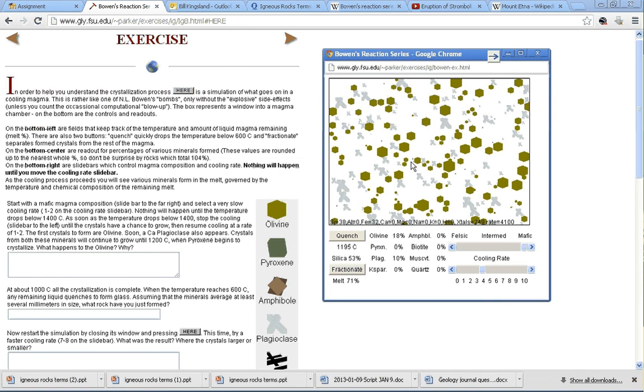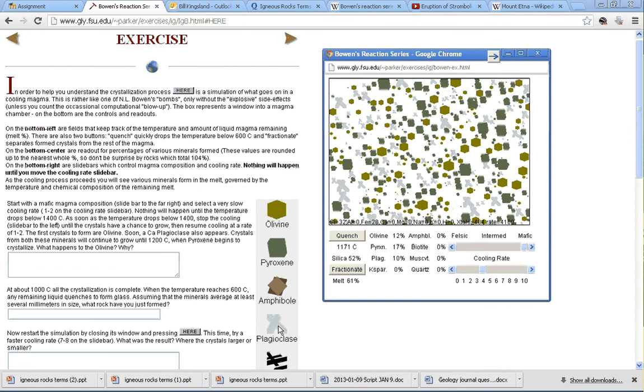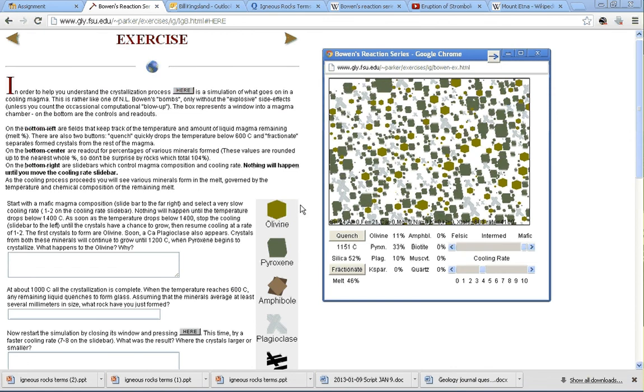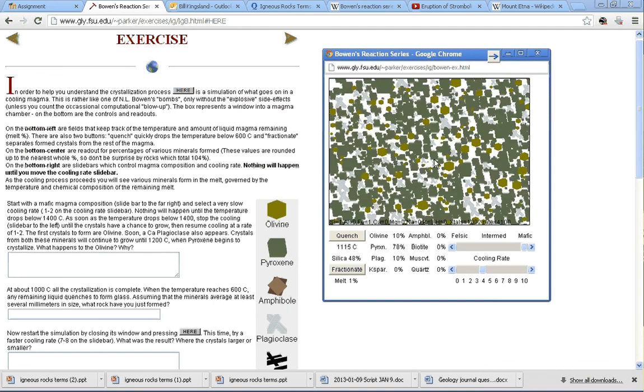If you remember the continuous and discontinuous branches of Bowen's reaction series, we should get all of the informin at roughly the same time as plagioclase. But each will crystallize at probably a slightly different temperature. It would happen at close to the same time period inside of this slowly solidifying melt.